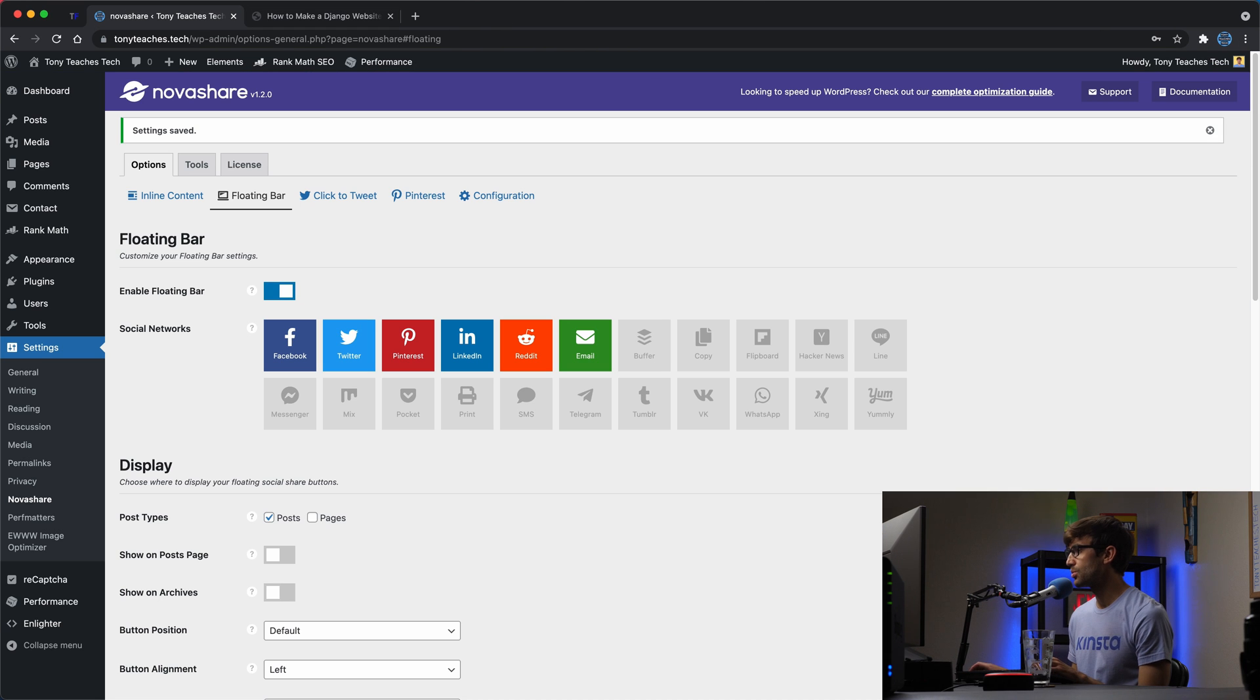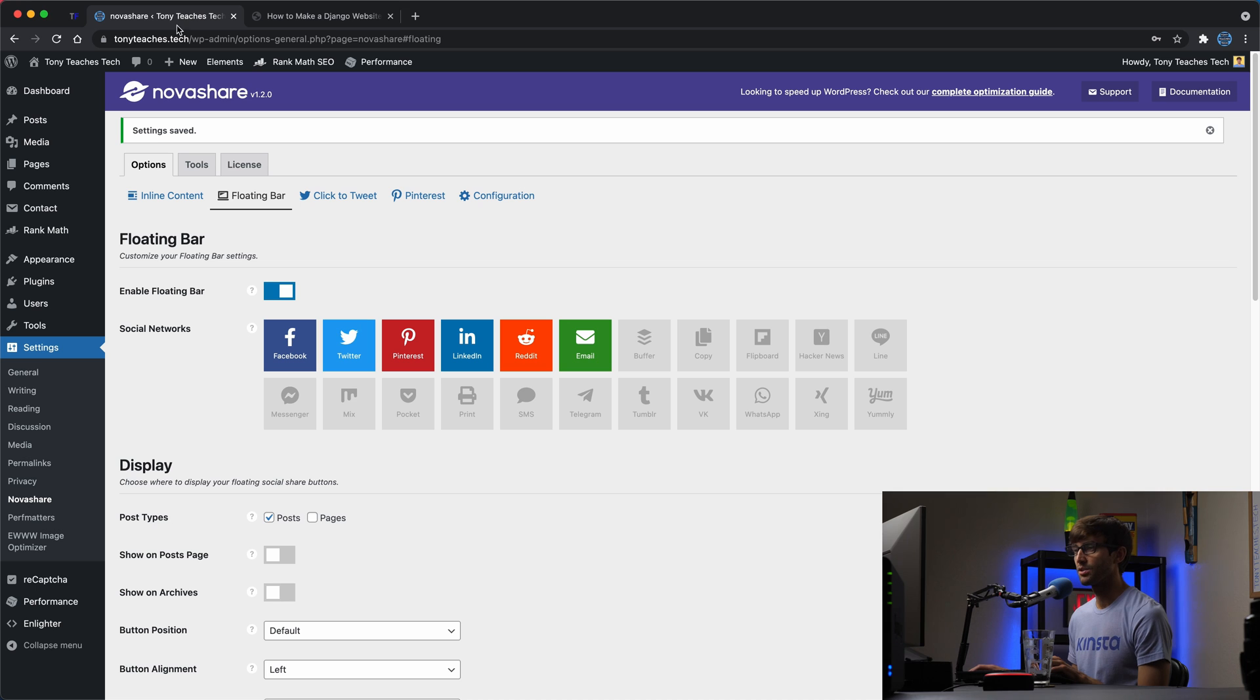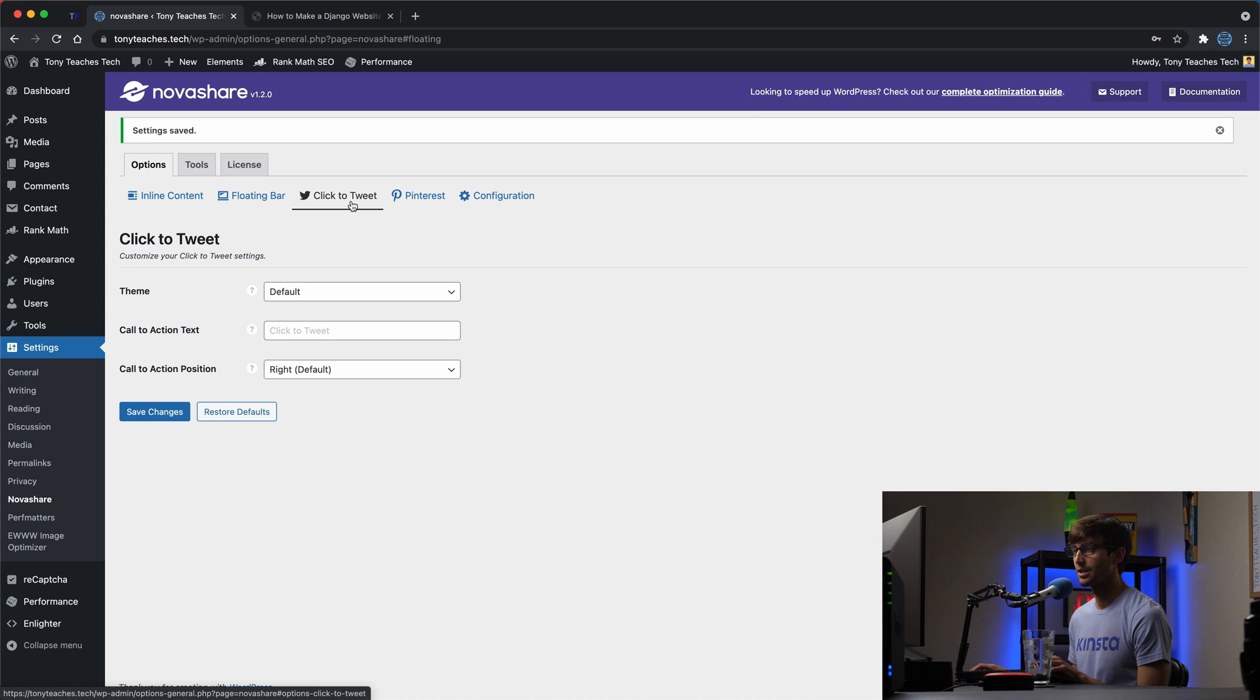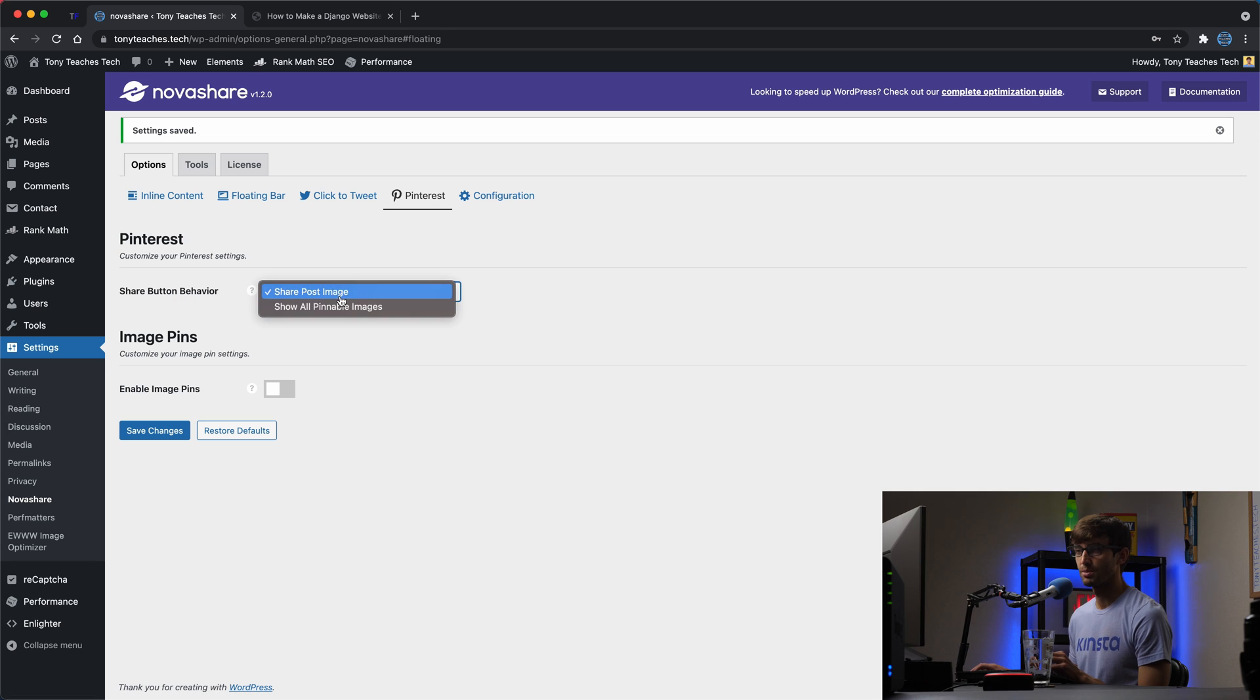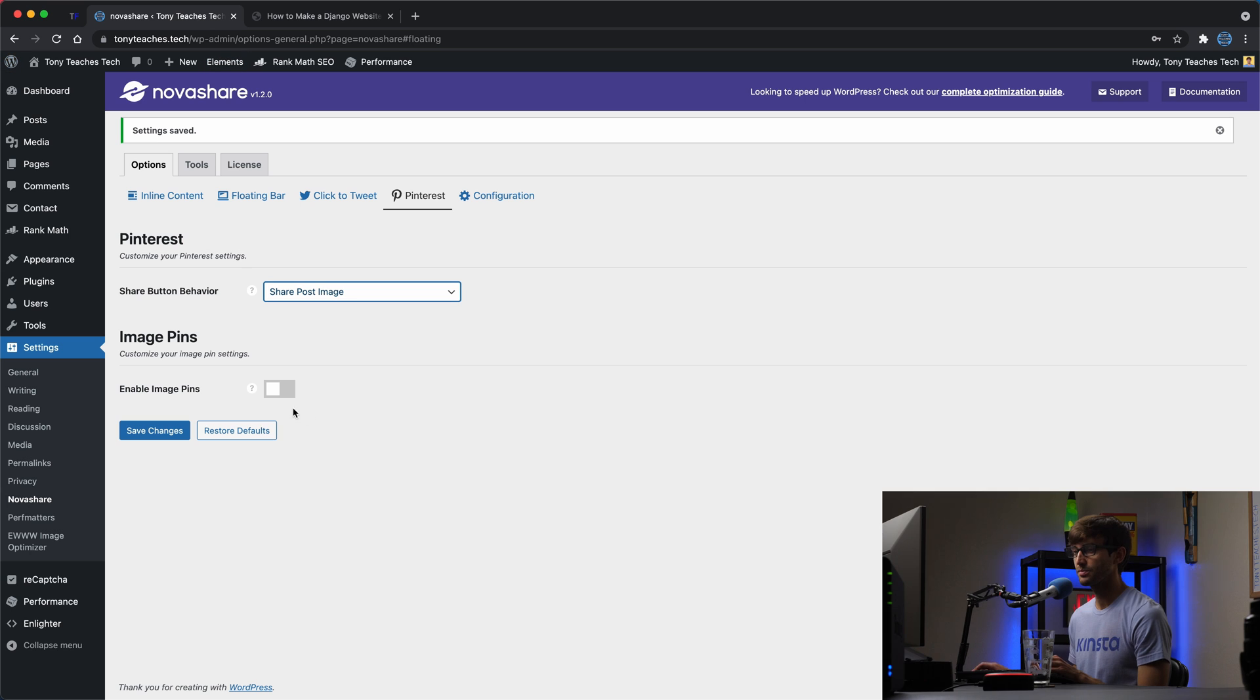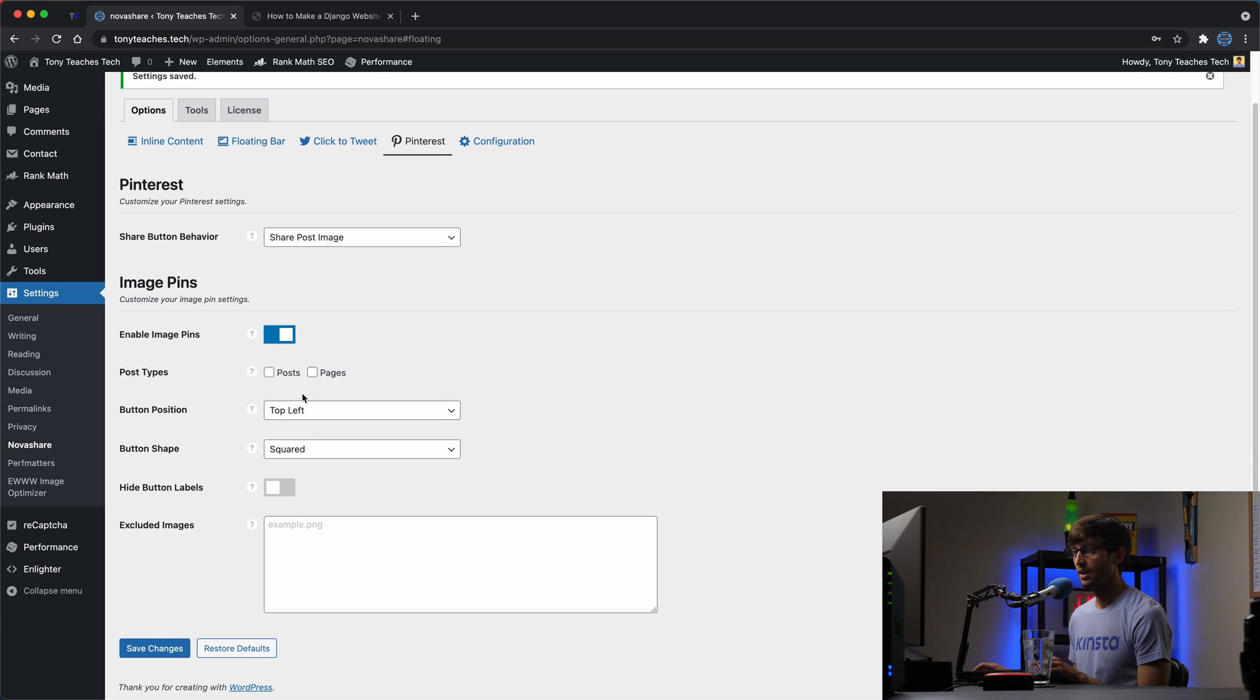We'll get out of here for now. Next, let's do the image. When you hover over an image, let's show the Pinterest pin. So if somebody wanted to pin that to their Pinterest board, they could. So this tab over here, I'm going to skip over click the tweet. You can play around with these. I'm not using those on any of my websites, but for Pinterest, the share button behavior, we're going to share post image. You can also have the user pick any of the images on the page, but I'm just going to share the post image, the featured image here. And I want to enable that.